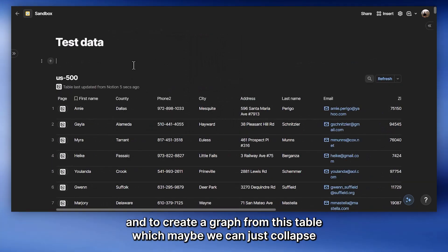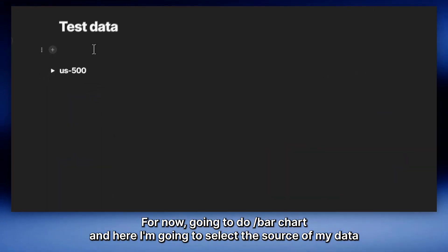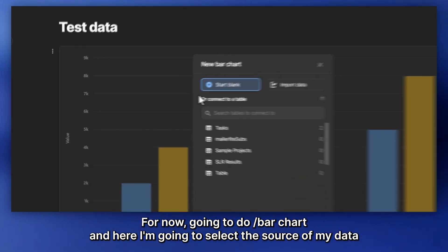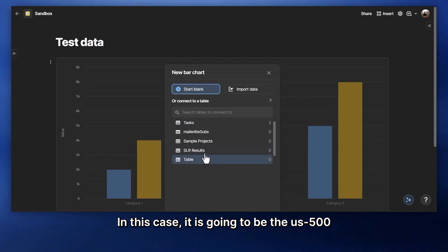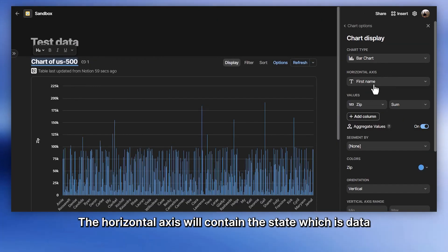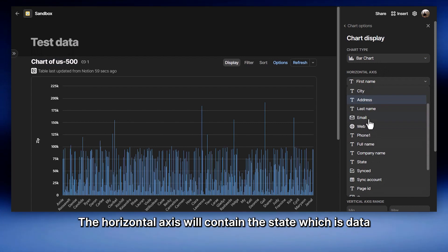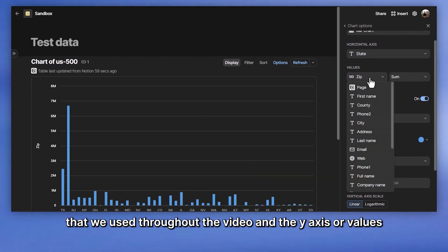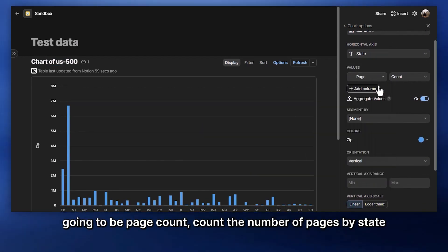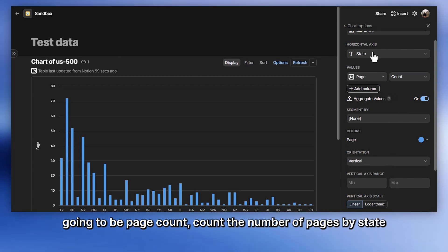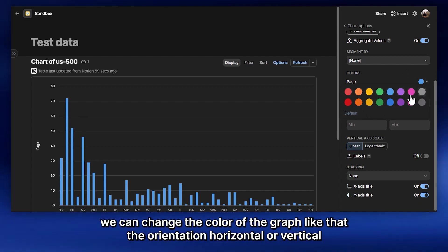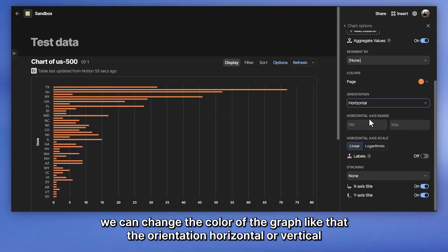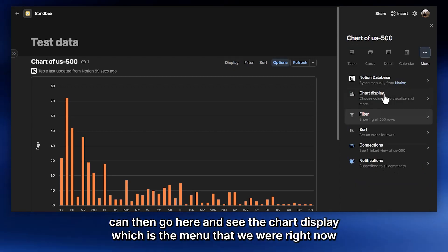And to create a graph from this table, I'm going to do a slash bar chart. And here, I'm going to select the source of my data. In this case, it is going to be US 500. The chart type is bar. The horizontal axis will contain the state, which is data that we use throughout the video. And the y-axis, or the values, are going to be page count. Count the number of pages by state. We can aggregate values. We can segment if we want. We can change the color of the graph. The orientation, horizontal or vertical, and other customizations right there.